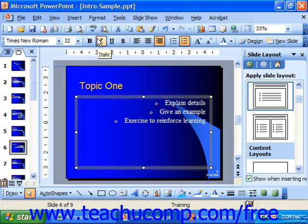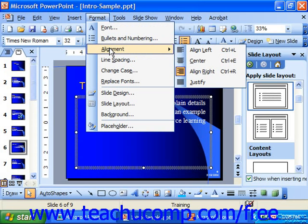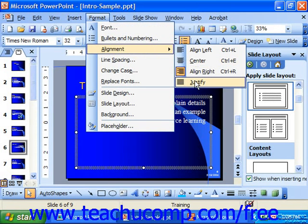You could also choose Format and Alignment from the menu bar, and then select the type of alignment you prefer from the list available. Notice that here you'll also be able to select the justify alignment, which completely aligns both the left and right sides of the paragraphs in the text box for every line except for the last line in the sentence.